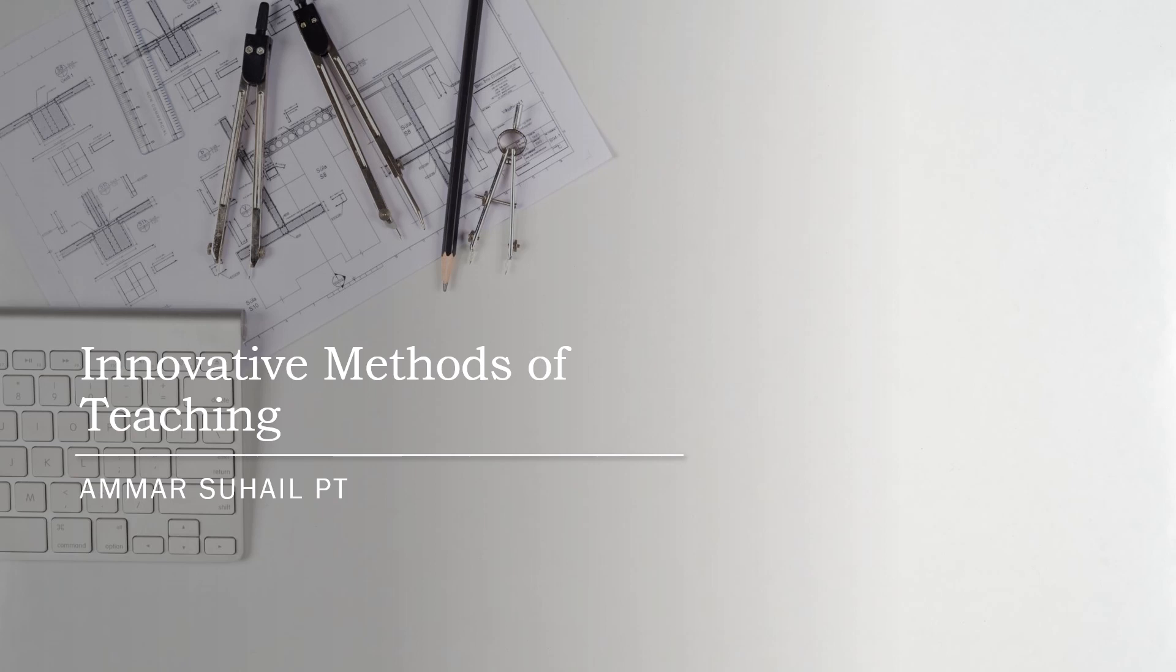So today I'll be speaking about innovative methods of teaching. This is again a practical in your subject, so very short presentation. This is just whatever was presented in the slides is my ideas. I've been teaching for four years, so what all I have thought of as innovative is what I put in the slides.